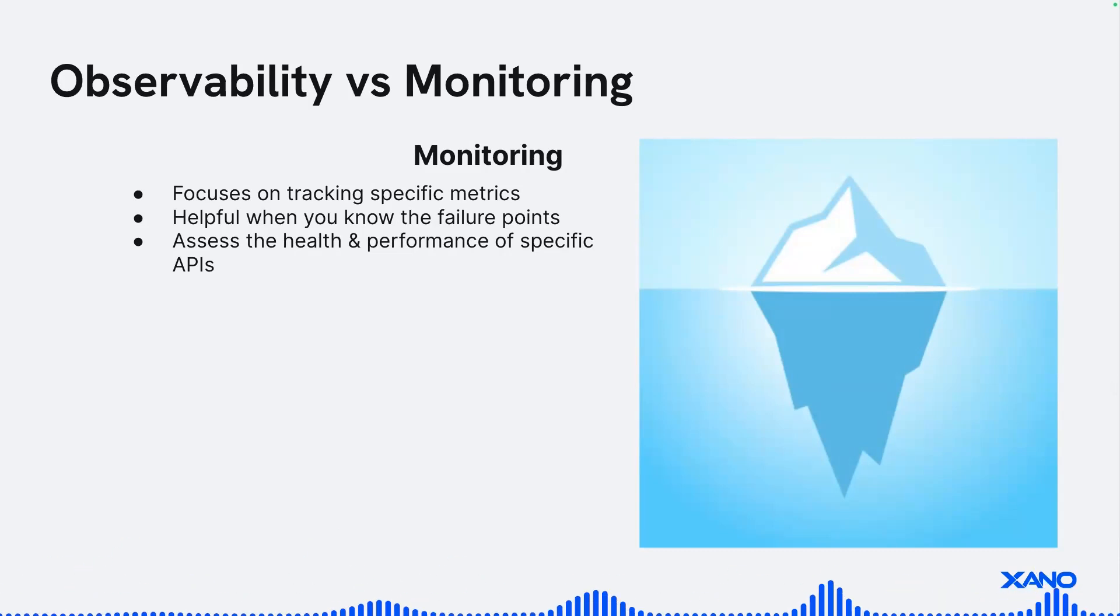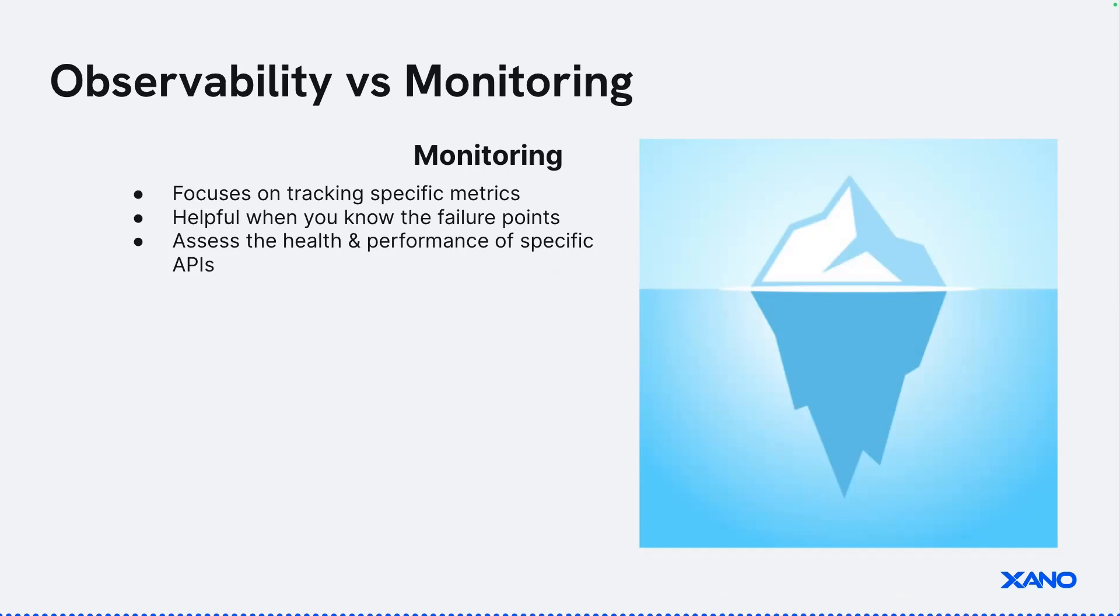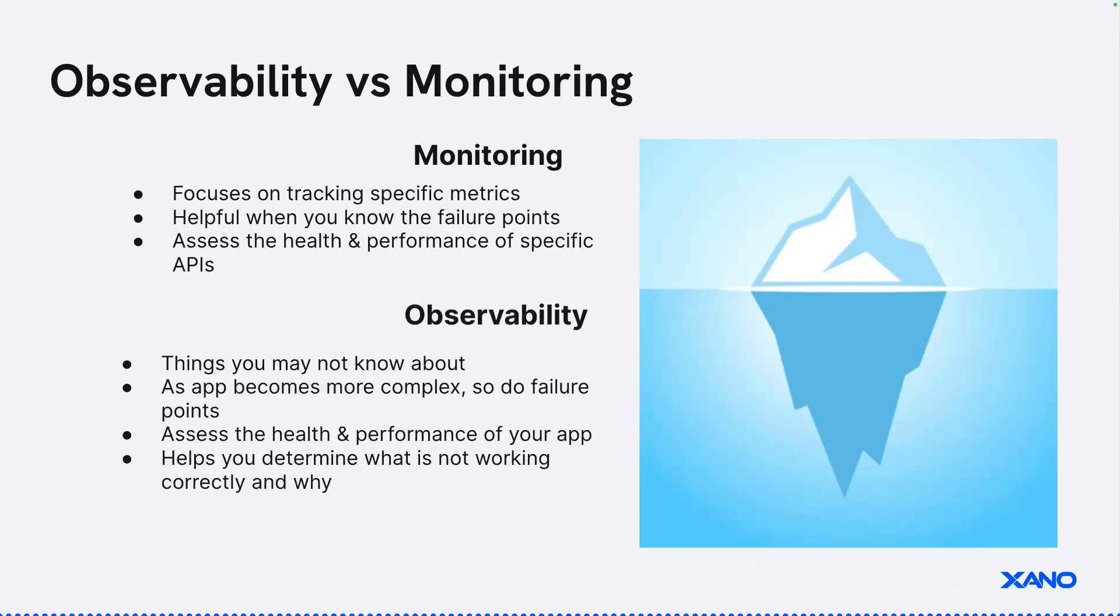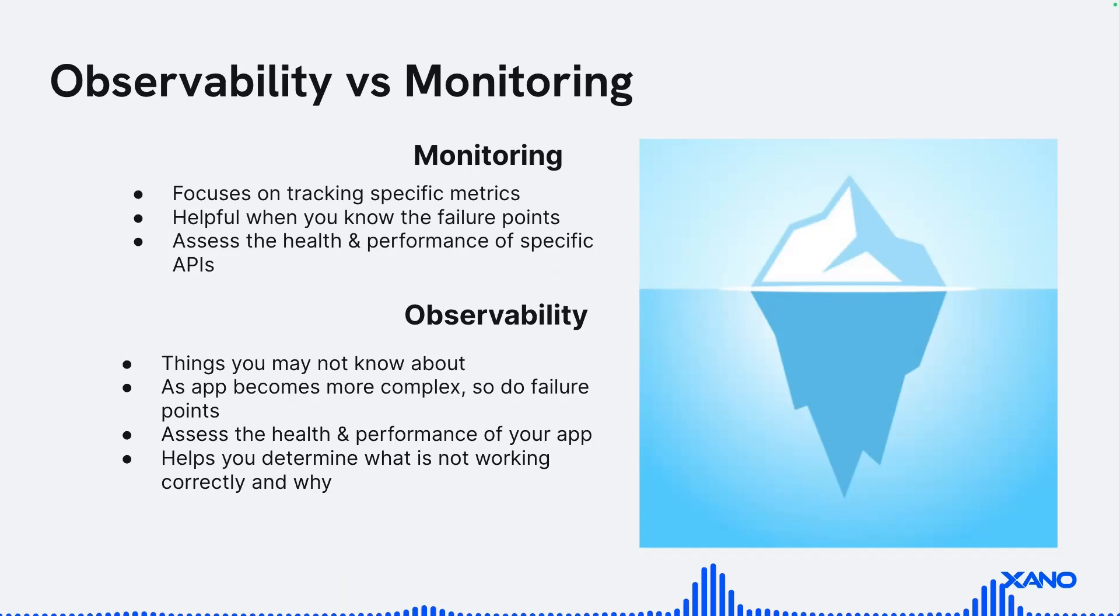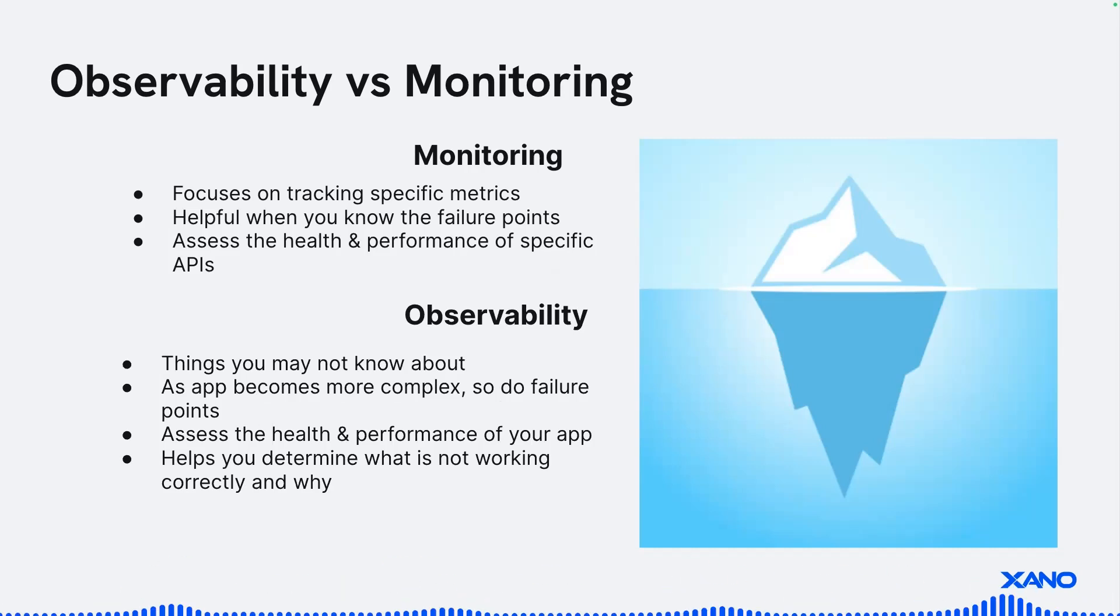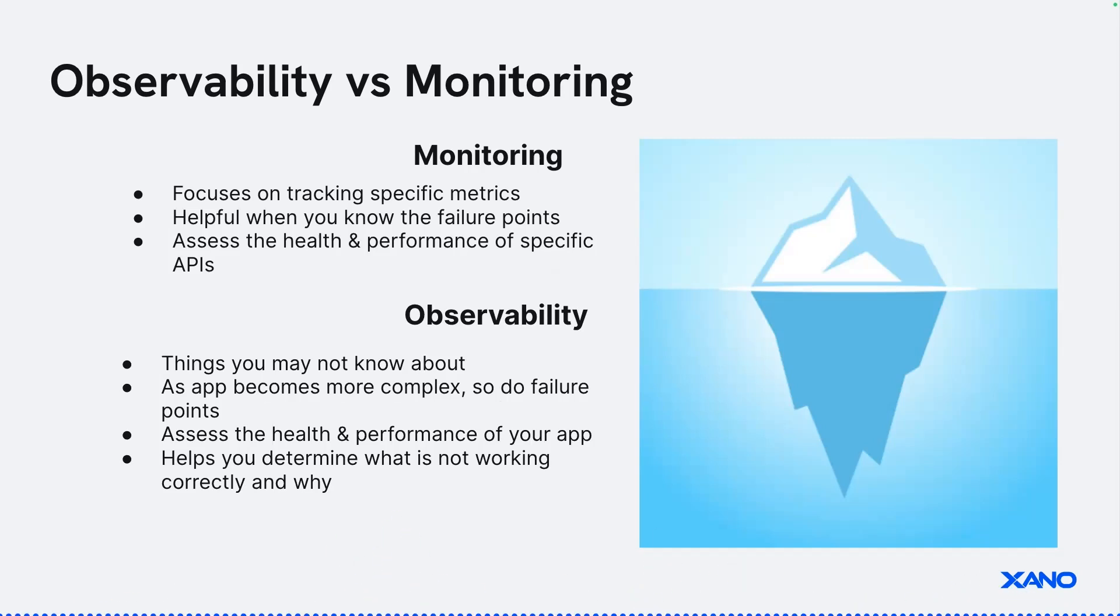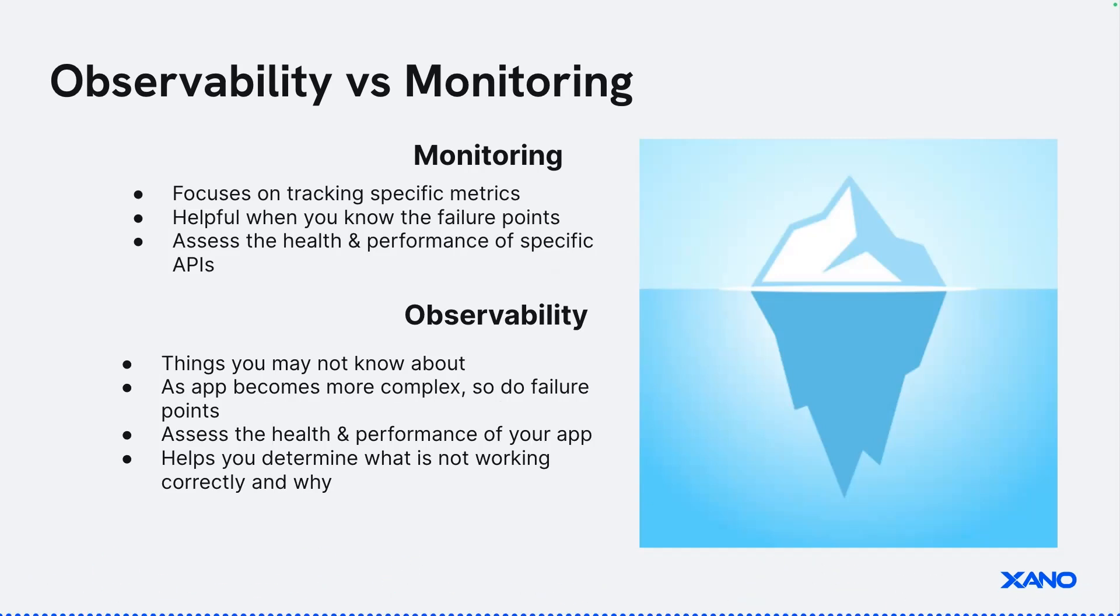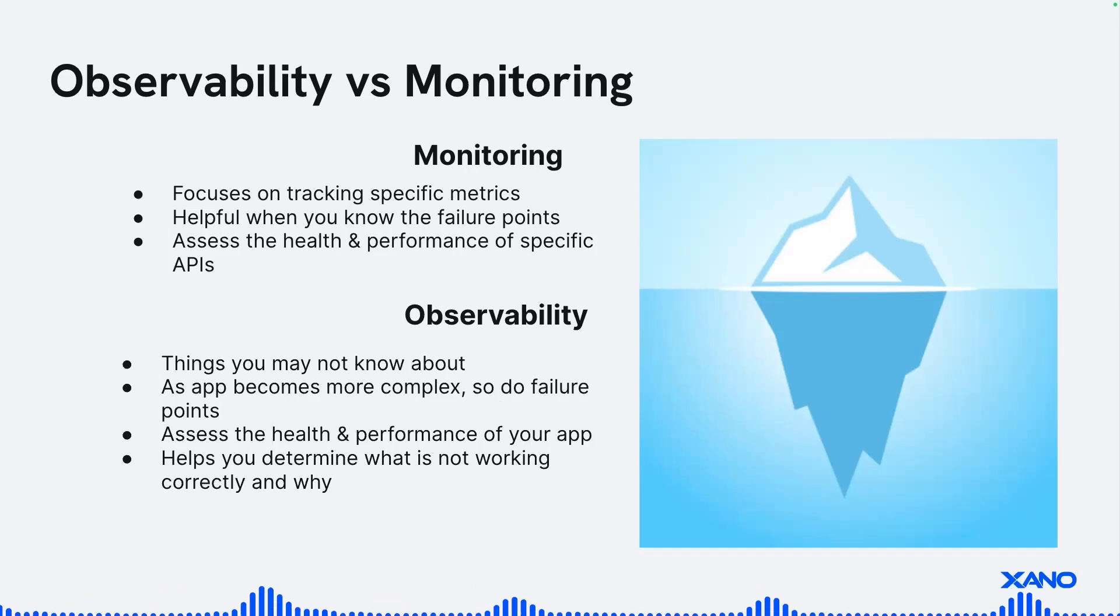So you can set up monitoring, have eyes and ears on specific things that you might be worried about or might be troublesome in your application. Whereas observability is basically everything, kind of the entire ocean of your application. And observability is really important because it also uncovers things you might not know about, especially as your app starts to grow in complexity.